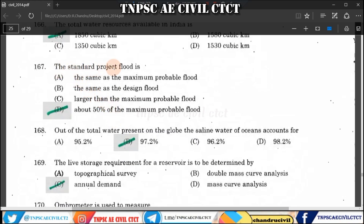Question 167: The standard project flood is about 50 percentage of the maximum probable flood. So the answer is 50% of the maximum probable flood.